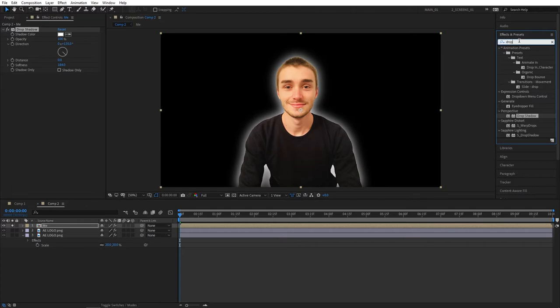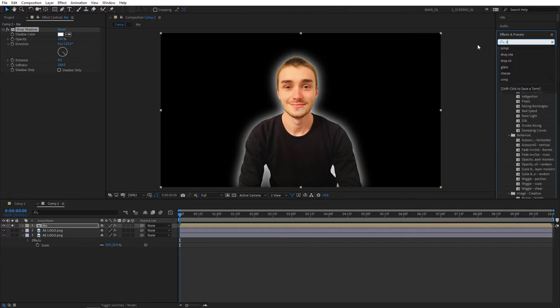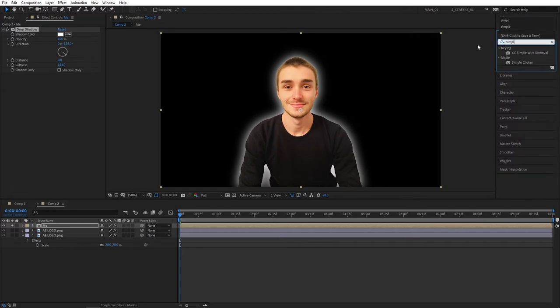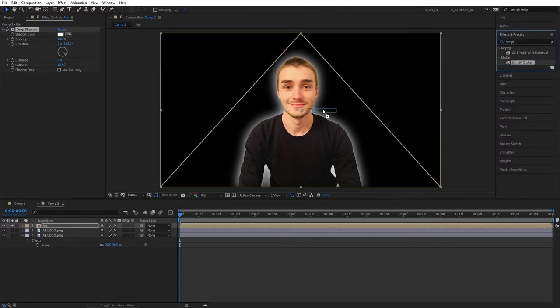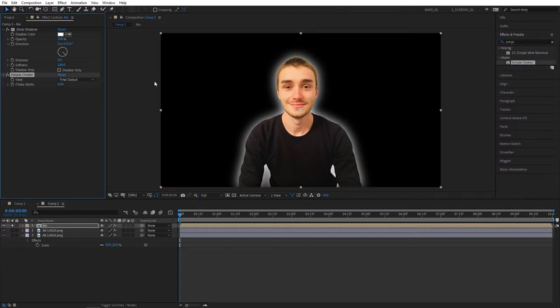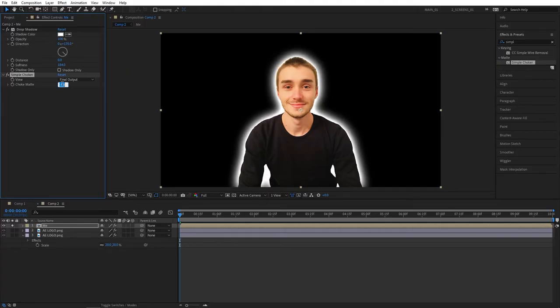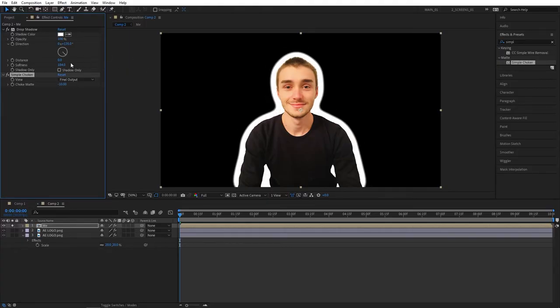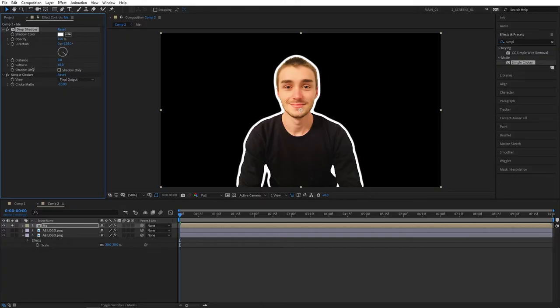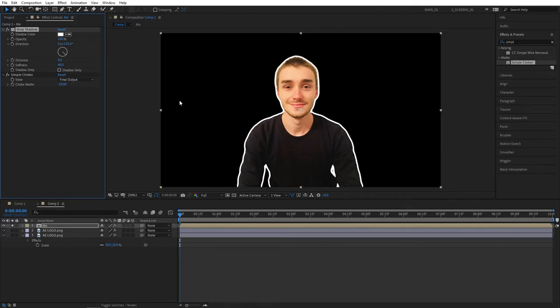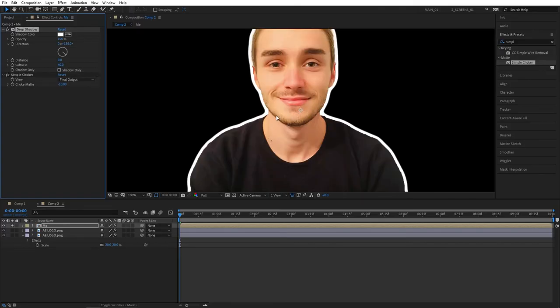Let's search for Simple Choker, add to the footage, set choke matte to minus 10. That gives us a really thick outline. Let's increase the softness until we get something that looks better, so maybe 40. That's a good enough outline.